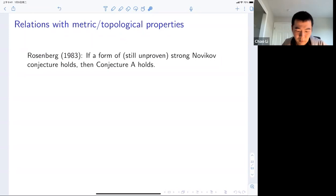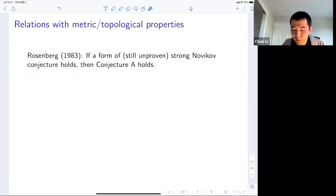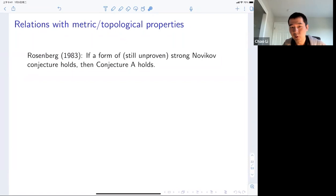There are connections with metric geometry and topological properties. In a 1983 paper by Rosenberg, if the strong Novikov conjecture holds, then the aspherical conjecture (Conjecture A) holds. This is a connection between this differential geometry conjecture and the Novikov conjecture, which is still largely open. Gromov also pointed out connections between the aspherical conjecture and other metric properties of Riemannian manifolds, including notions such as the Uryson width, the waist, and filling radius.